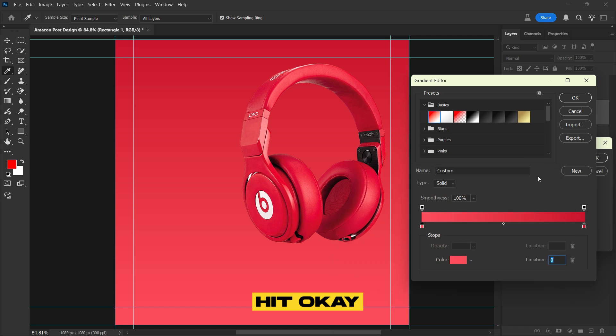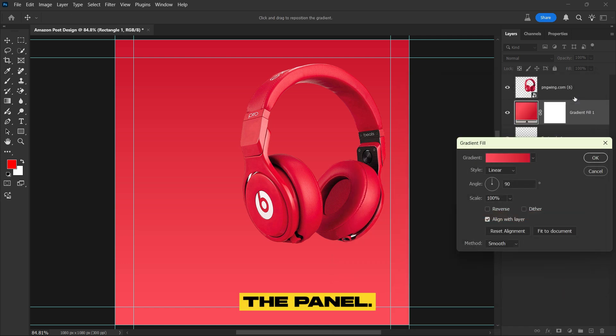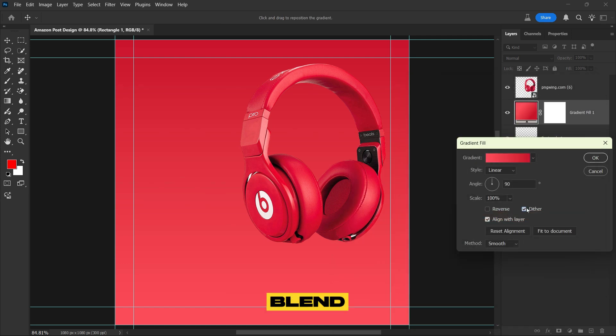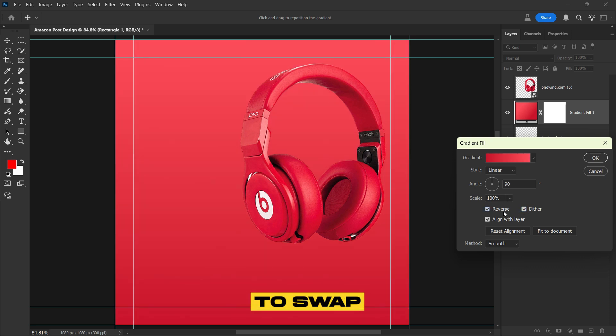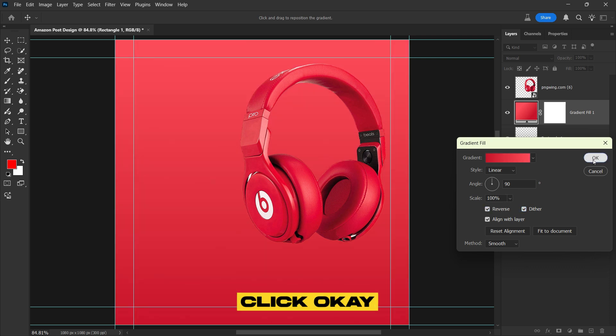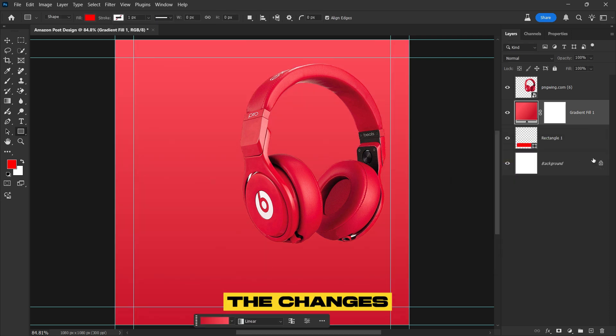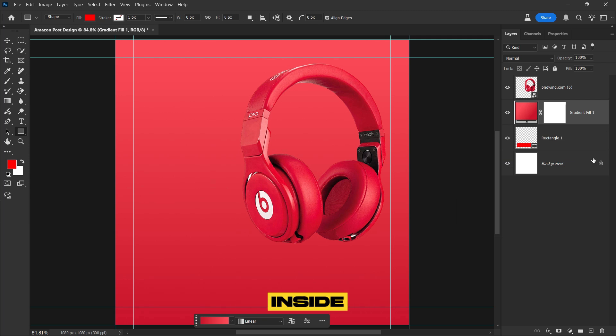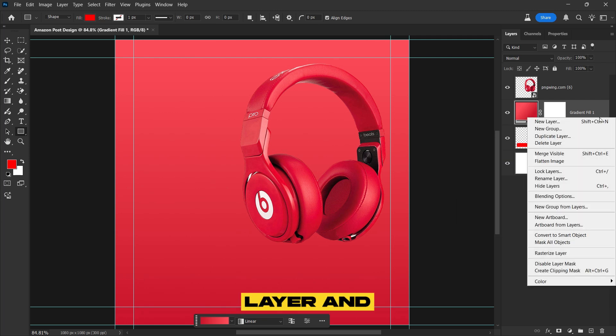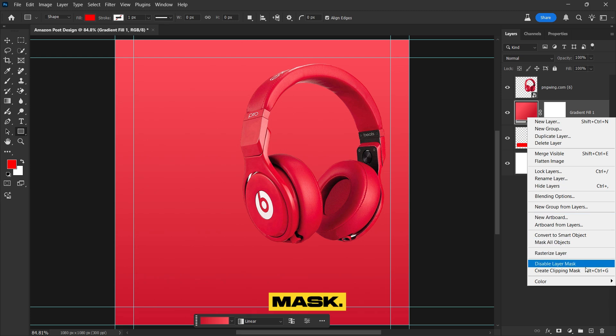Click on the Gradient panel, open the Basic menu, and select the first gradient. For a balanced look, pick two colors from your product, one lighter and one darker, to create a smooth and professional gradient. Hit OK to return to the panel. To refine the gradient, check Dither for a smoother blend and select Reverse if needed to swap the gradient direction. Finally, click OK to apply the changes. To apply the gradient inside the rectangle, right-click on the gradient layer and select Create Clipping Mask.